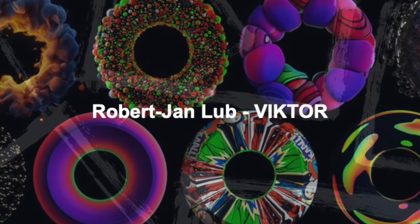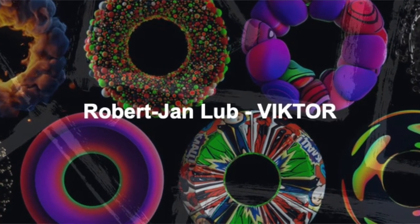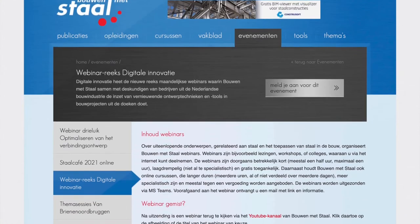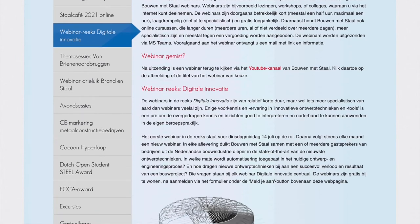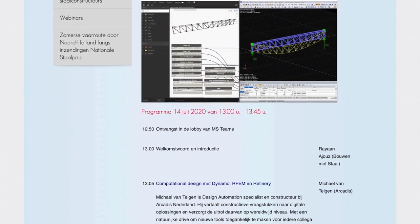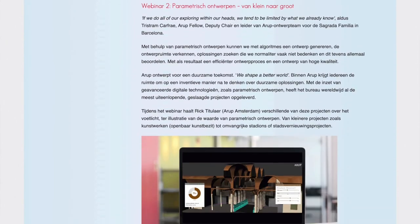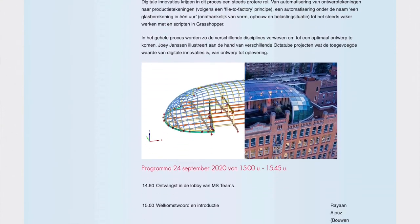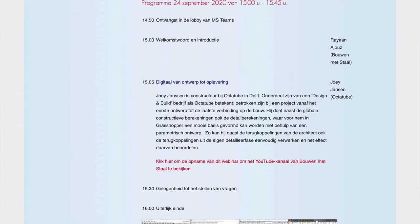Welcome everybody to the seventh session in the webinar series on digital innovation. Today we're here with Robert-Jan Lub from Victor. We'll do the session in English to reach a broader audience. The reason we're giving this webinar series is because we see a lot of innovation going on in the industry — words like parametric design and automation are getting more and more popular.